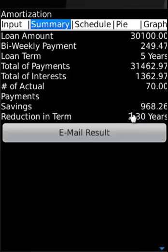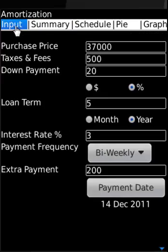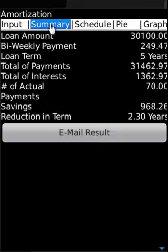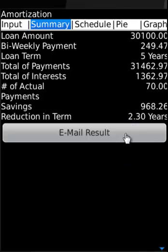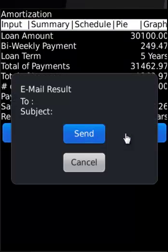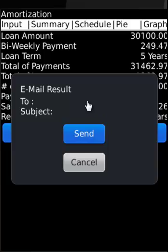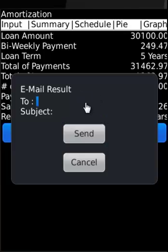Here again we were making payment on a bi-weekly basis. Total number of payments is 70 and we save the loan term by 2.3. If you want to email the result, you can actually email to yourself.